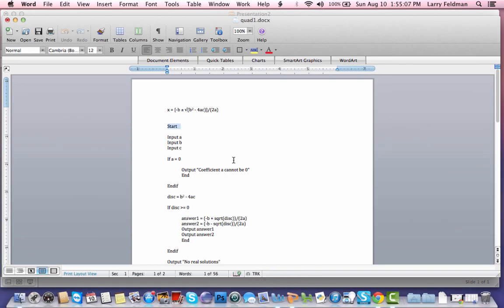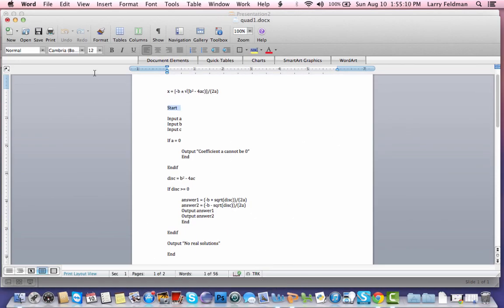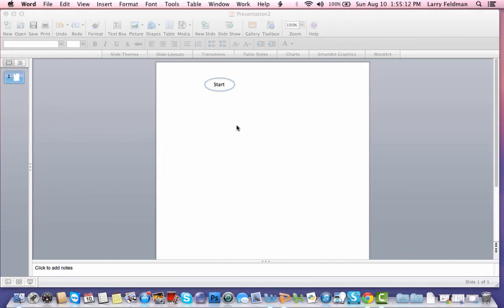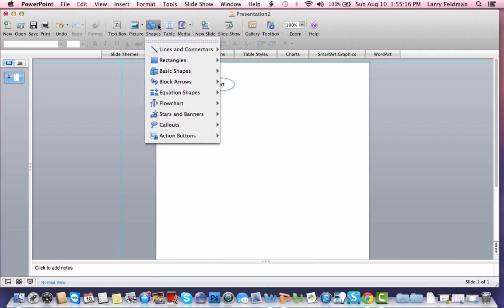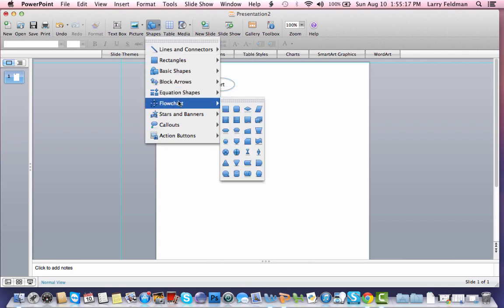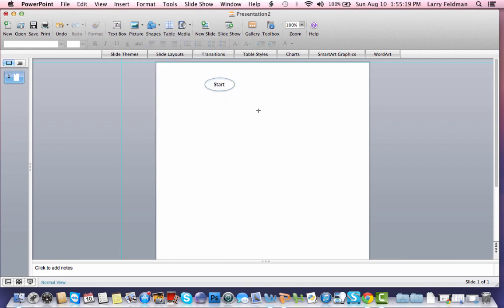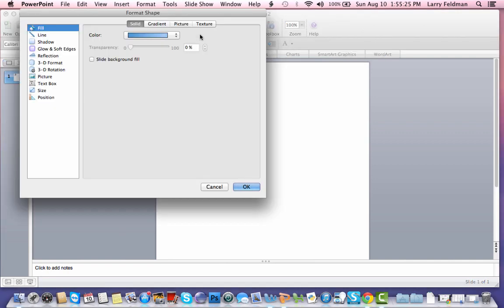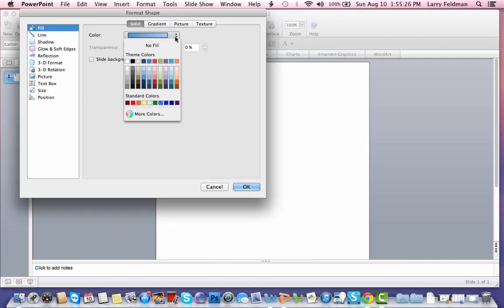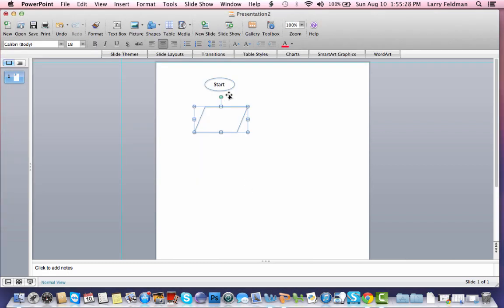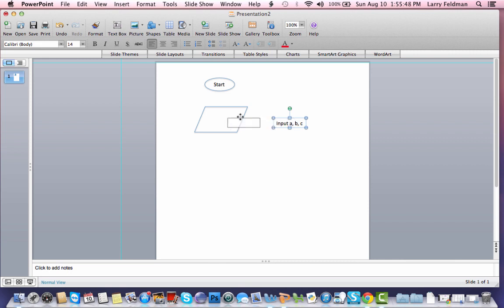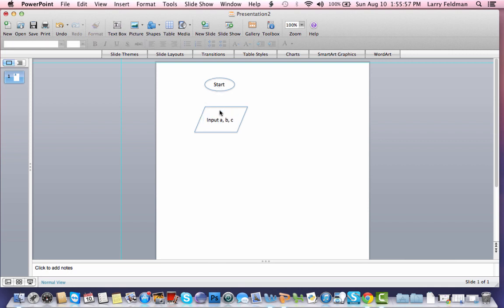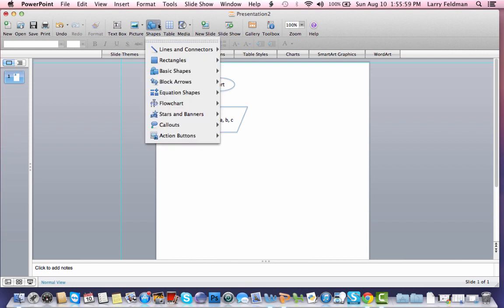Then going back to the pseudocode, we need to input A, B, and C. To input data, we need to use a parallelogram. So let's go to flowchart, parallelogram, and we're going to drop that in here, get rid of the fill. I'm just going to duplicate the text from the start label so that I can preserve the formatting and keep it consistent. And I'm just going to write input A, B, C. I drag this into place, position it with the arrows, and then I need to connect the start icon and the parallelogram with an arrow.